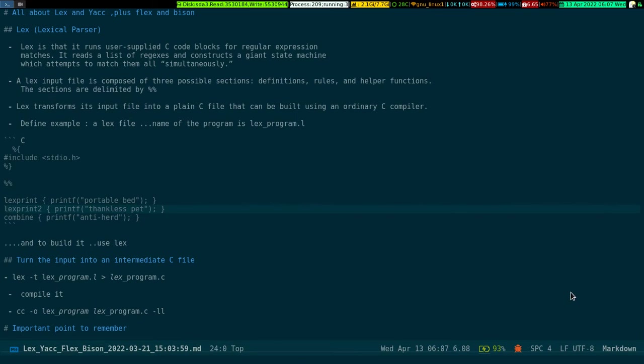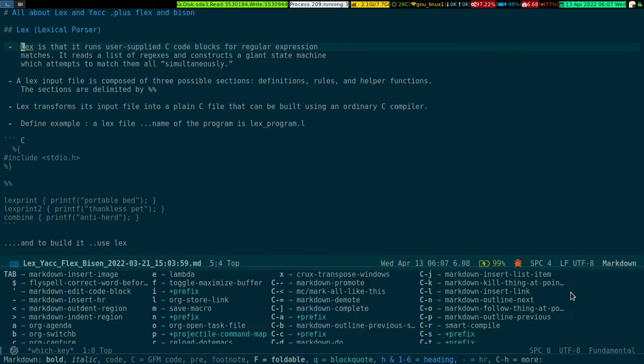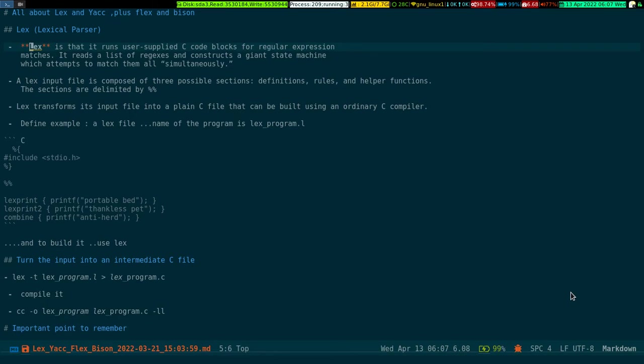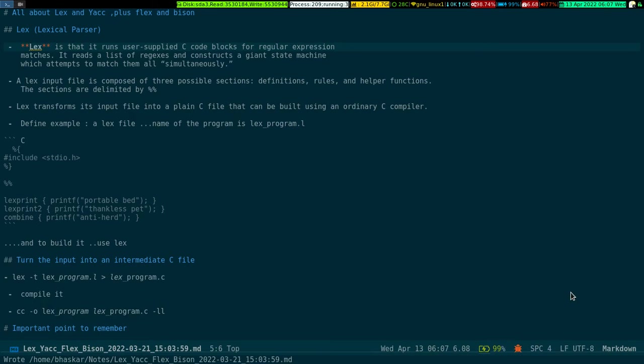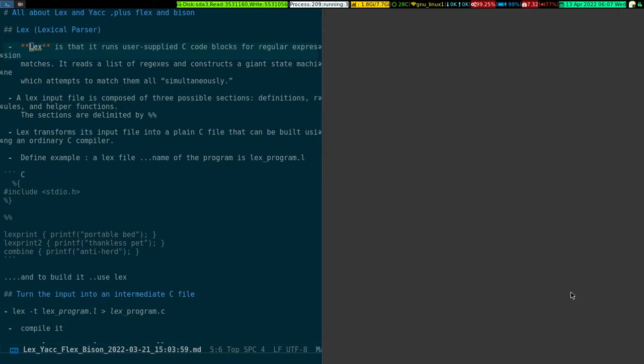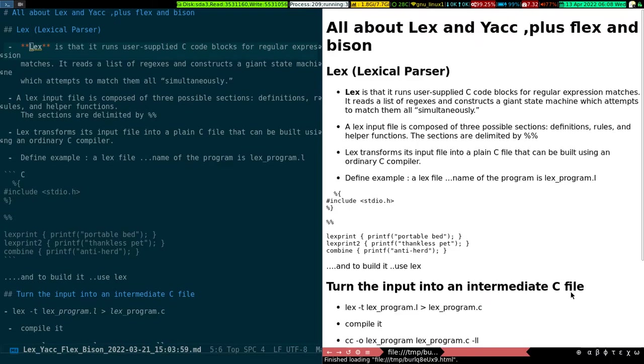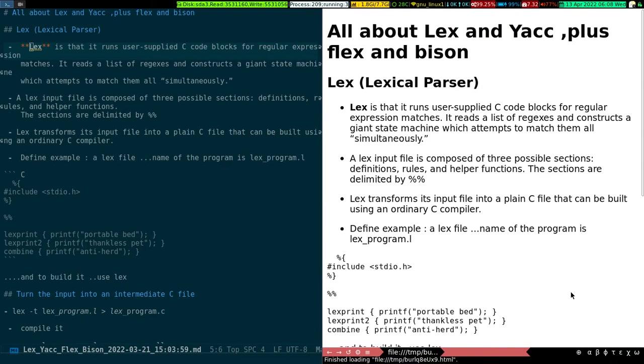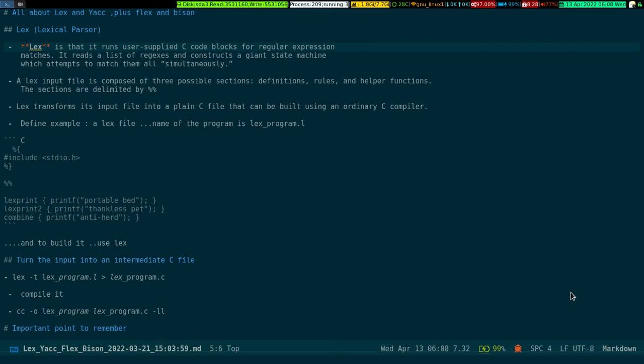For instance, if you want to make something bold, say for this letter Lex, I want to make it bold. All I have to do is Ctrl-C Ctrl-S B. If I save this file and do again Ctrl-C Ctrl-C P, you should see the letter Lex in bold on the browser.